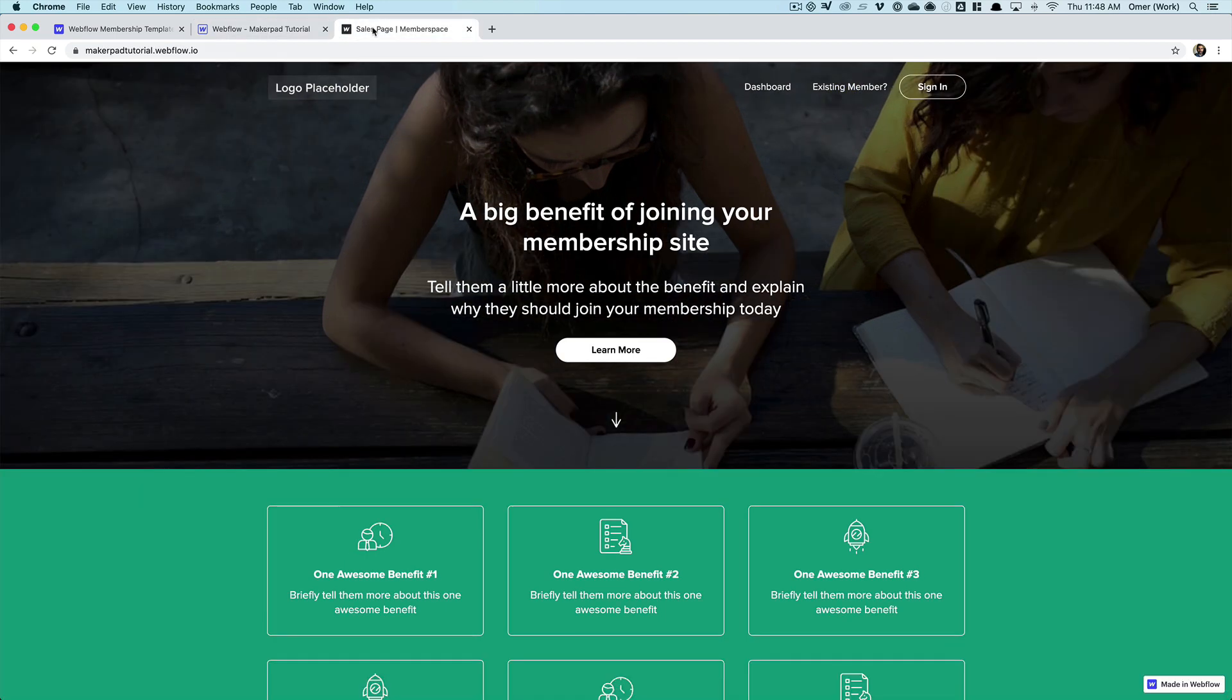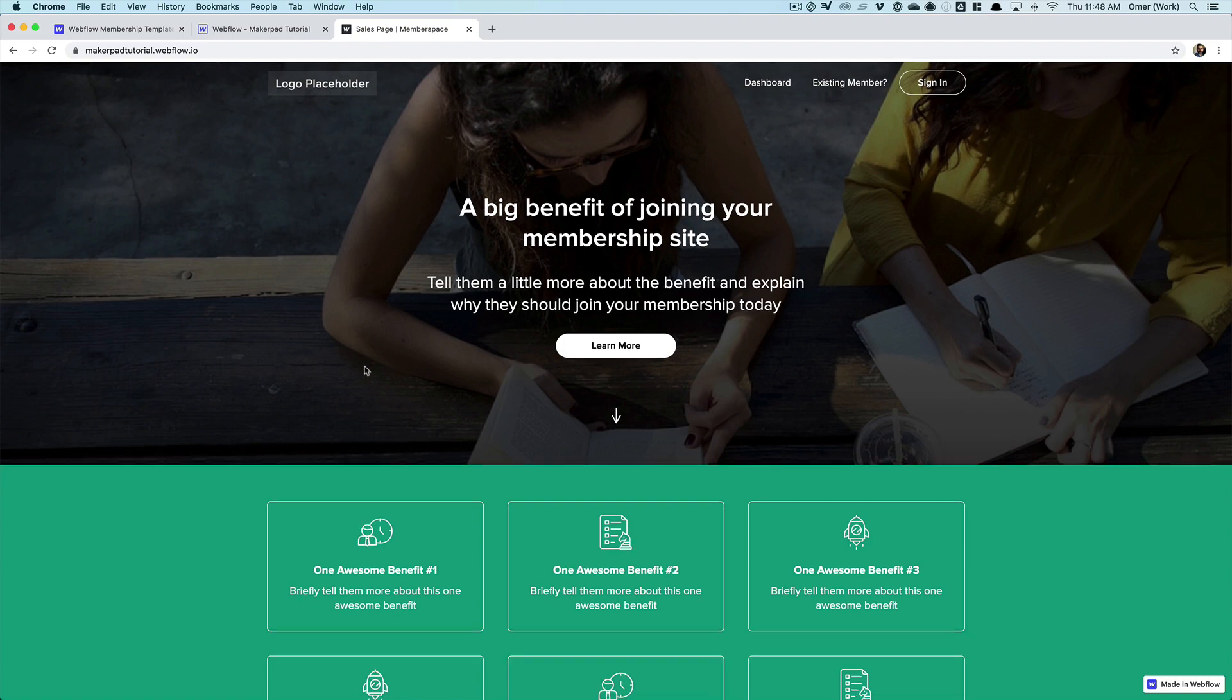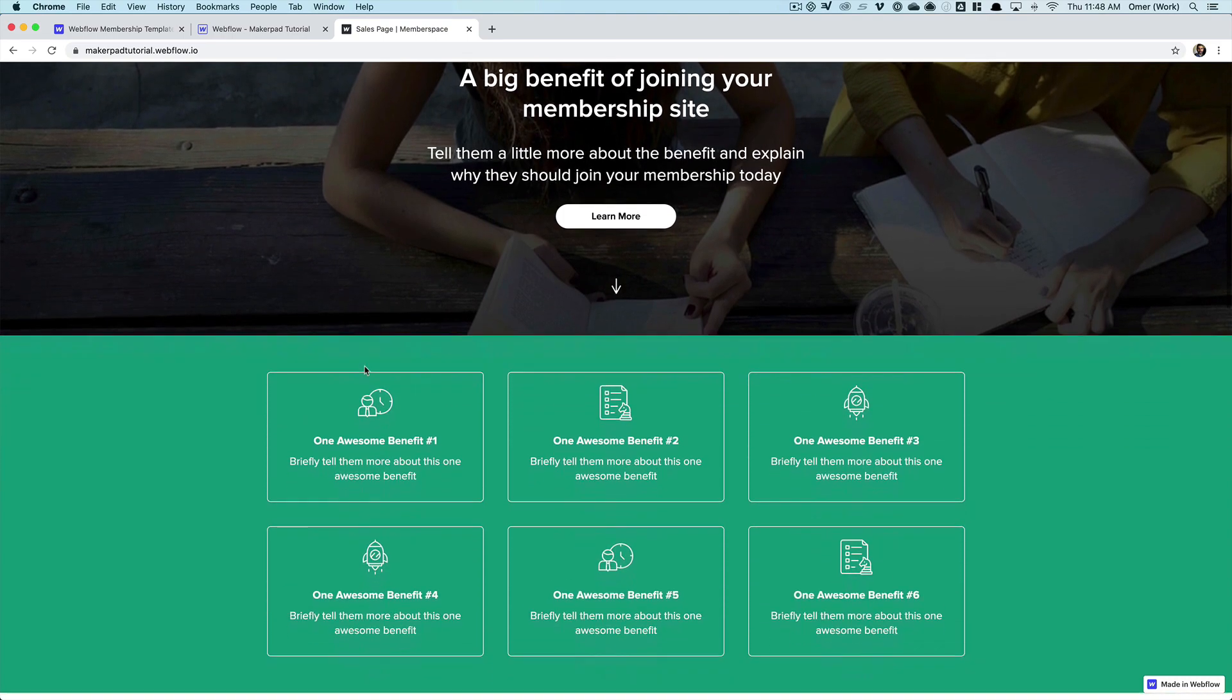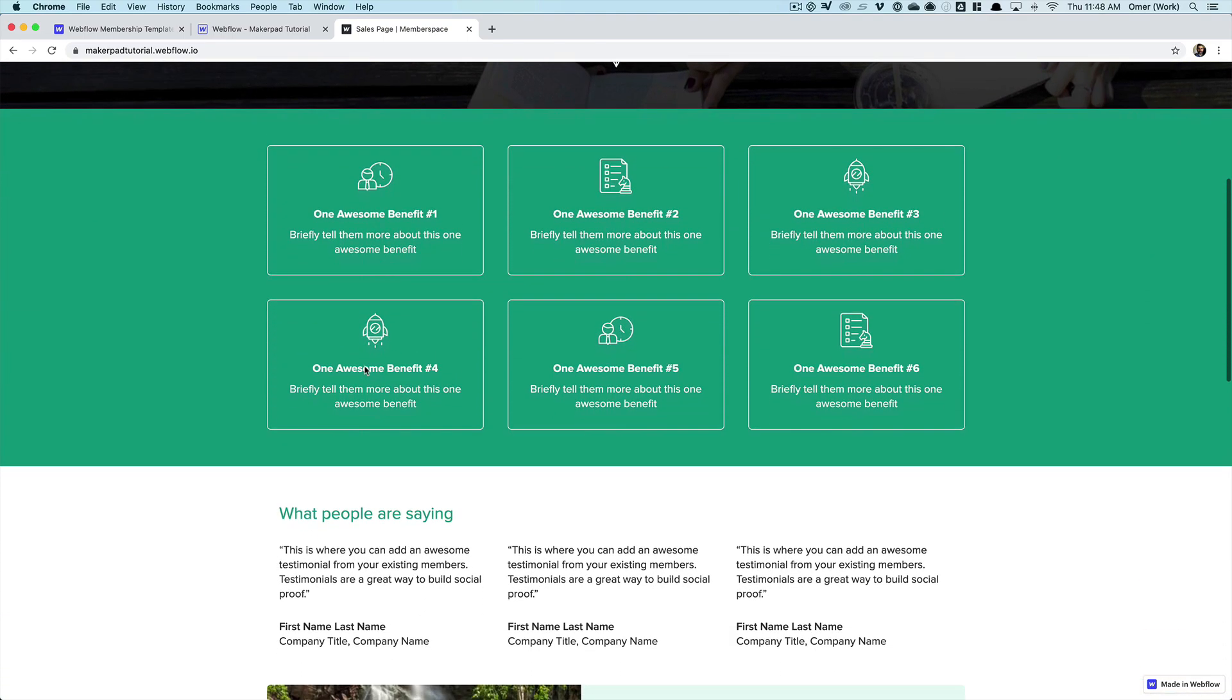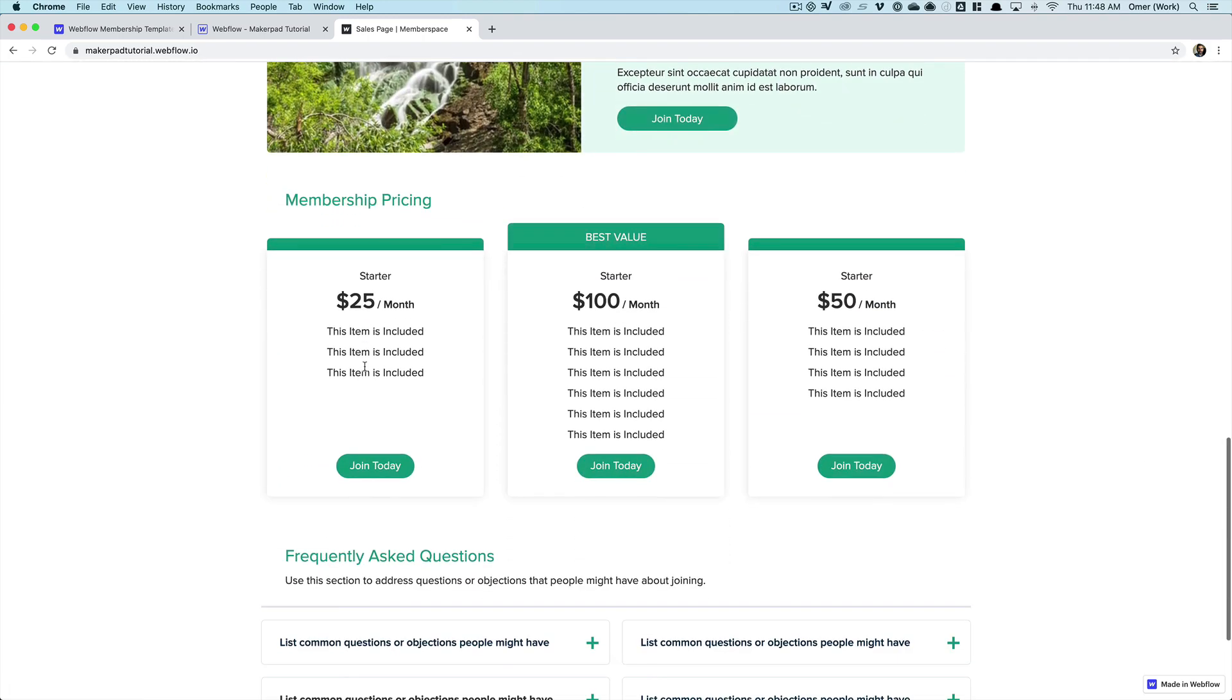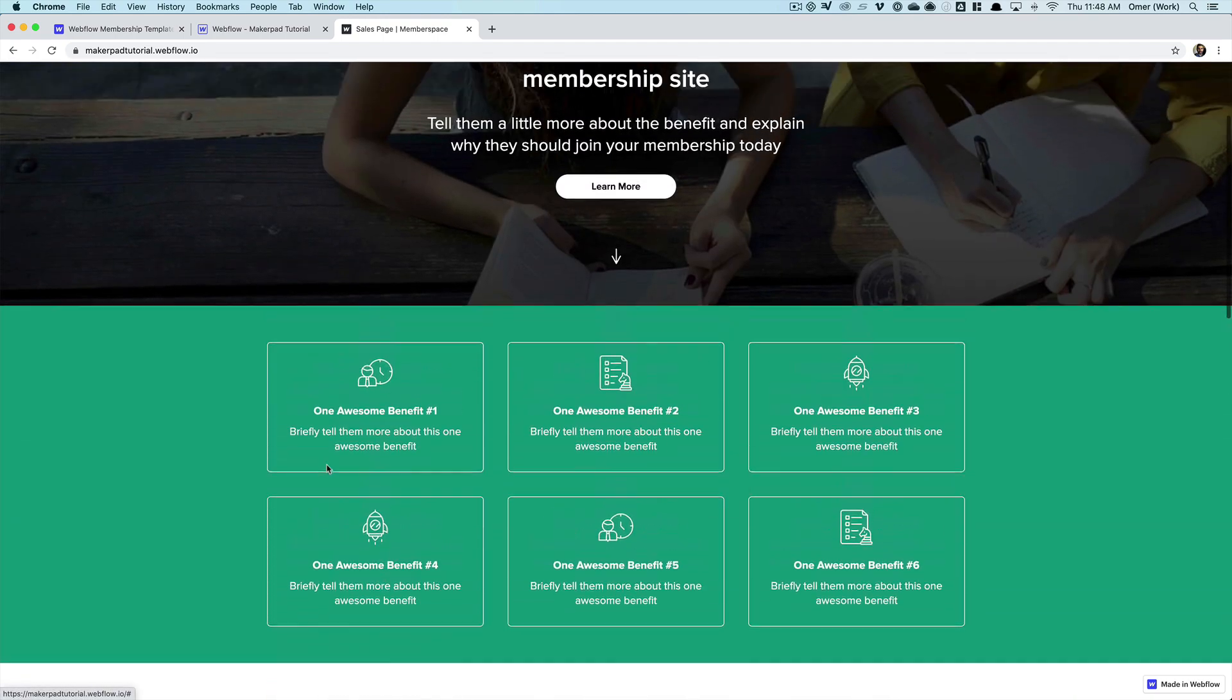So let me show you what the live site currently looks like and explain what the main member-only pages are that we're going to lock down. Obviously we have a home page here which you can customize to tell people about your membership and tell them about the benefits and the reasons why they should join. We have a pricing plan down here which shortly we are going to hook up these buttons to a sign-up form so our members can sign up and pay to join our membership.